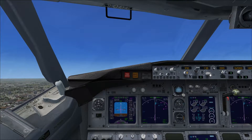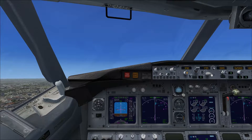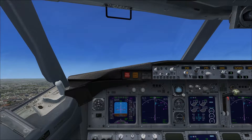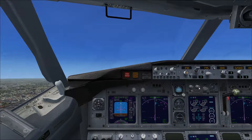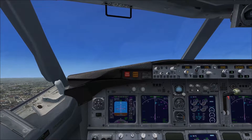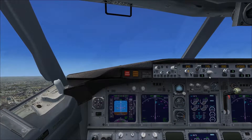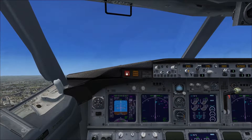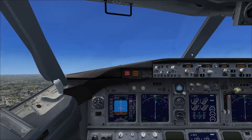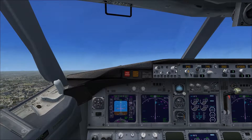First I'll reduce the speed to 145 knots and lower the flaps as well, so we have a bit more time when we do this.